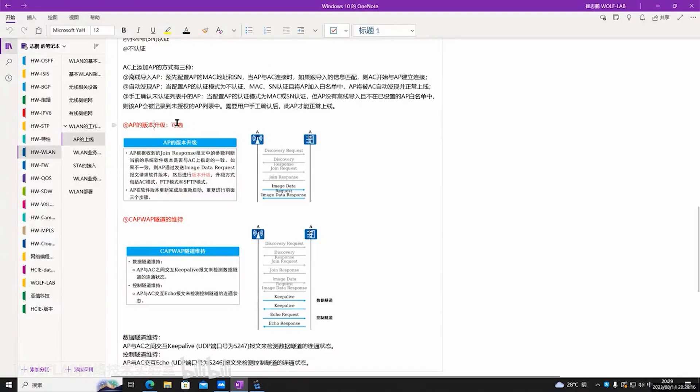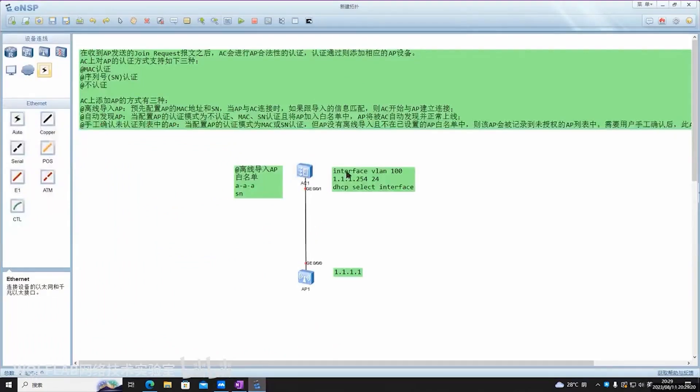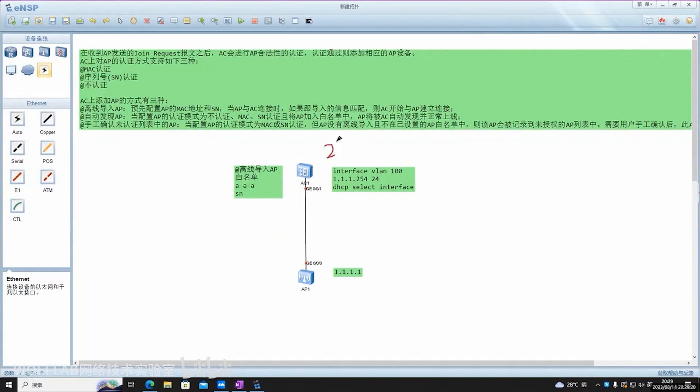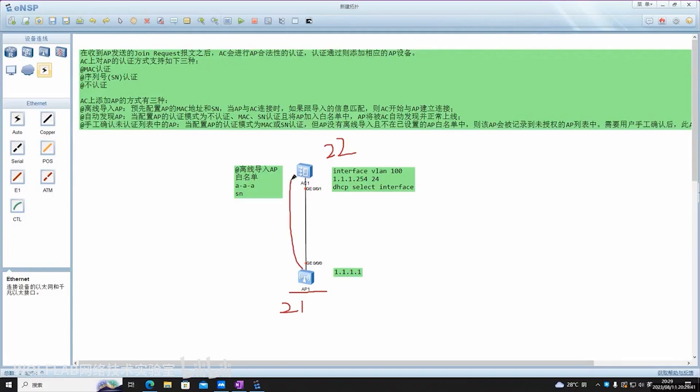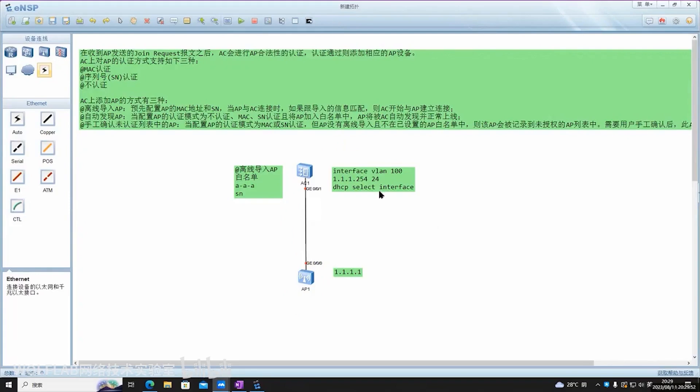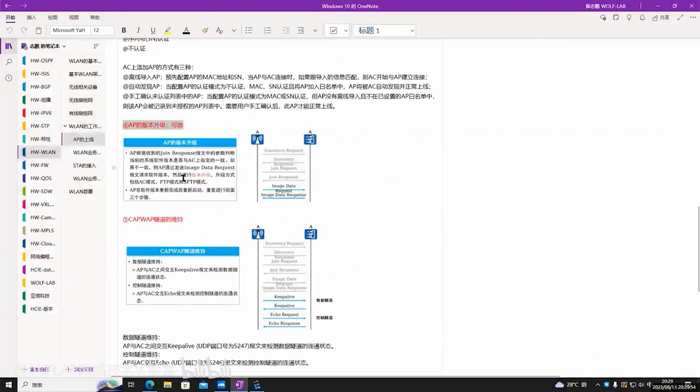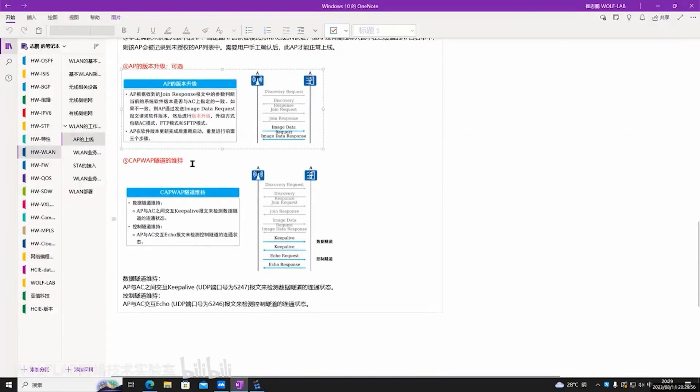We've reached the fourth step, which is the optional upgrade of the AP's firmware. For instance, I configure on the AC, hoping that when these APs connect, they will run version 22 of the operating system. So if your AP, before it establishes a CAPWAP tunnel is running version 21, once the tunnel is established, your AP will automatically upgrade its operating system. It's optional, can be configured or not.